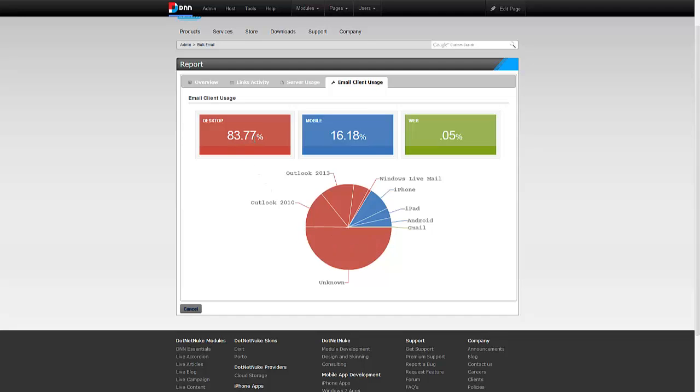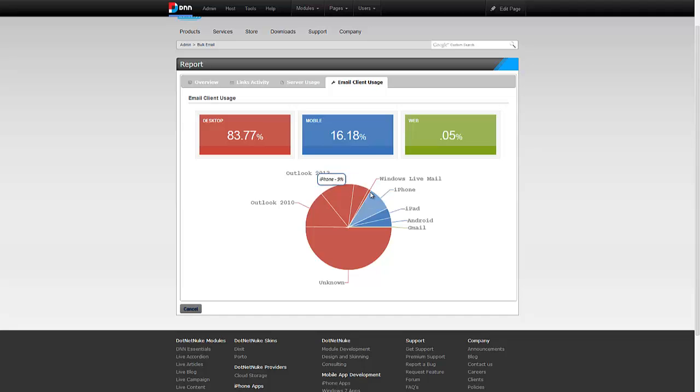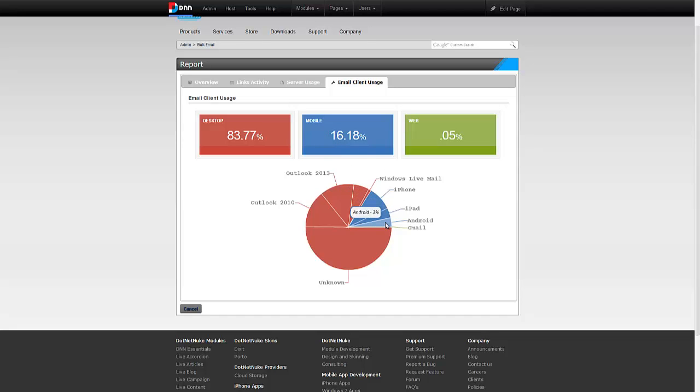So we have 83.77% of desktop, and I can see they're using Outlook 2010, 2013. Some people are using Outlook 2007, Windows Live Mail. Then I have almost 16% chunk in mobile where mostly it's iPhone, iPad, and Android. And then lastly, I have some people who are checking directly on gmail.com.